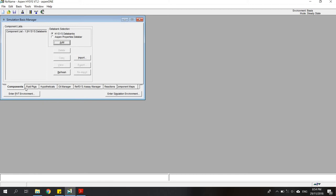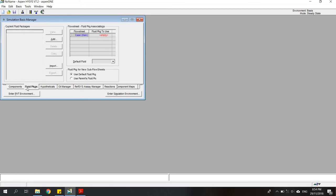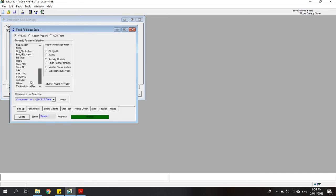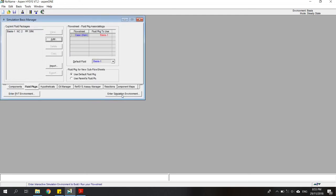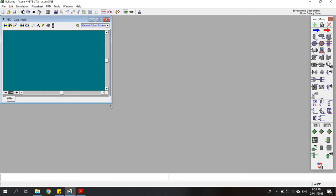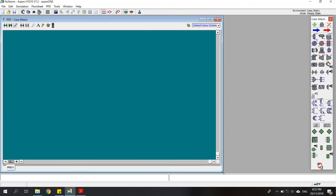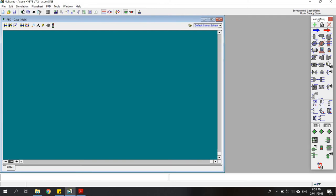One thing you have to set is the fluid package. Click Add and choose SRK. If it shows a green color then it has been selected, so you can close the window and then enter the simulation environment. Now we are ready to create the schematic of the system.